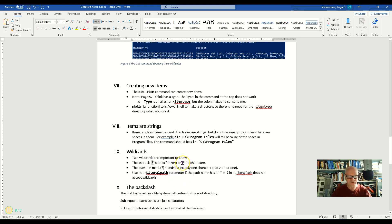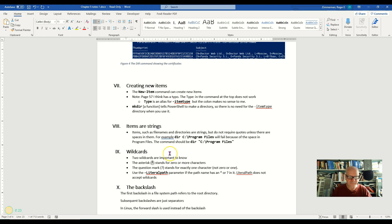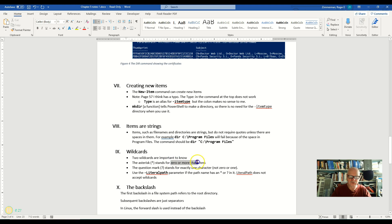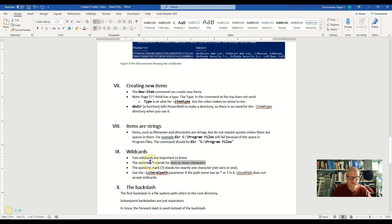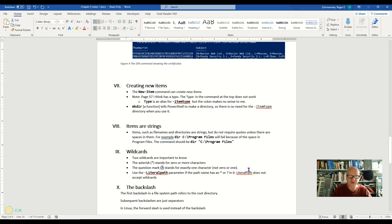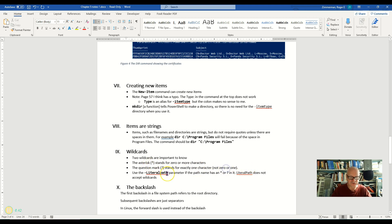Wildcards are just characters that stand for any other character. The asterisk stands for zero or more characters in some position in whatever you're typing. And the question mark stands for one and only one character, not zero characters, one and only one, in the position in which it stands.